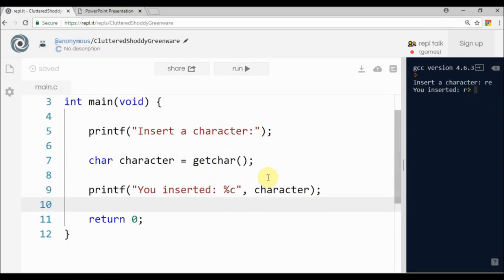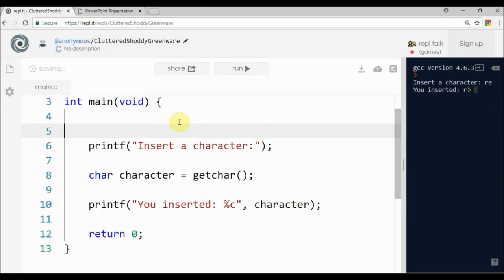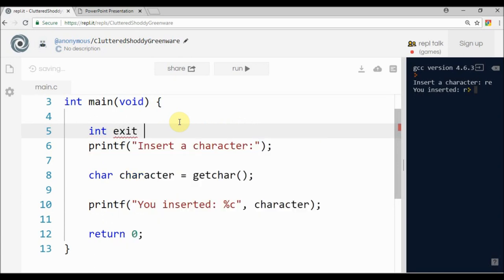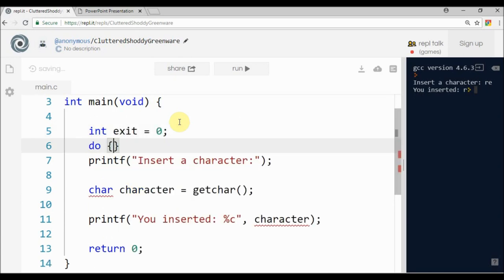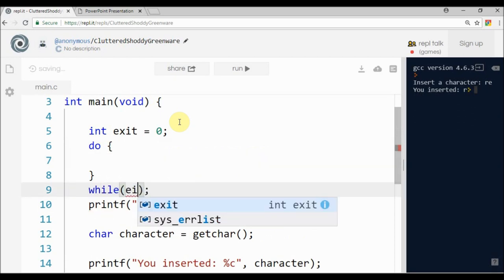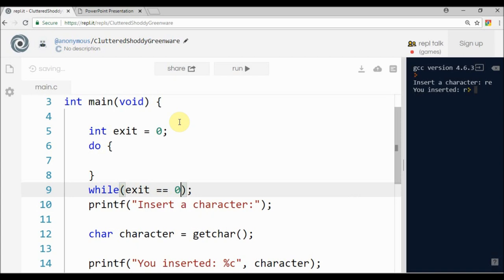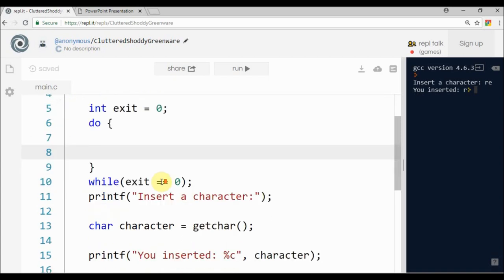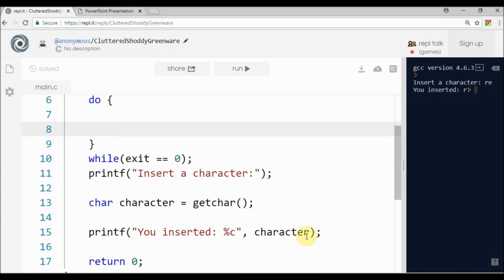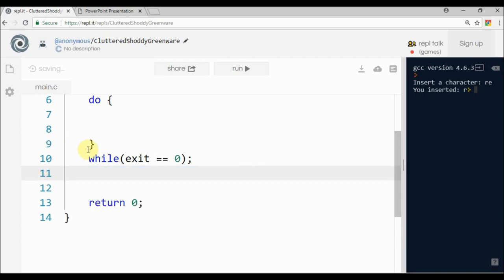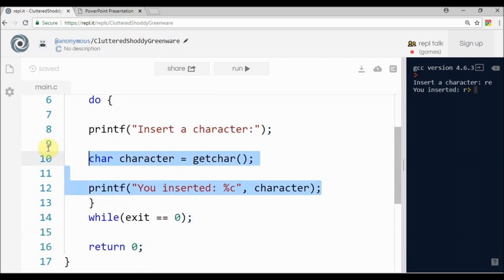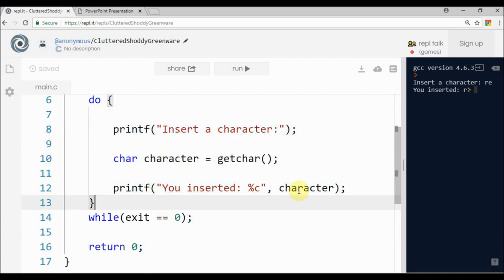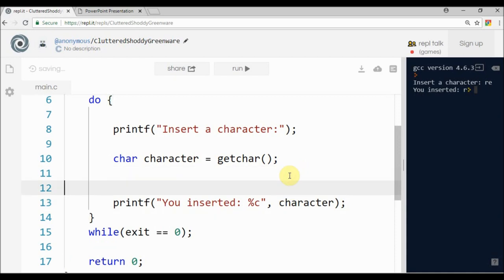Let's say you want to add some logic. You have an integer exit equals zero, and you have a do-while loop where exit equals zero. Then inside the do-while you will want to do this code.